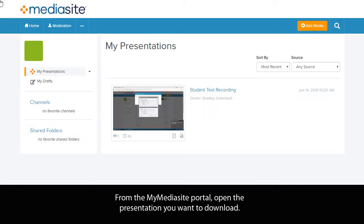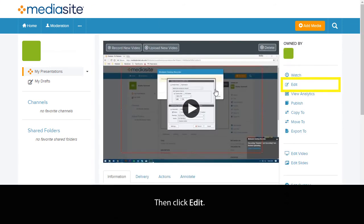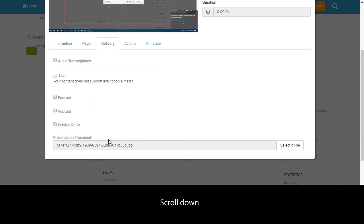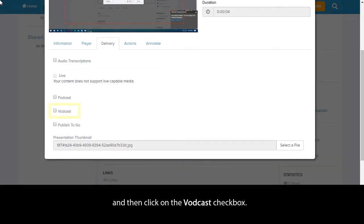From the MyMediaSite portal, open the presentation you want to download. Then click Edit. You will then click on the tab labeled Delivery. Scroll down, and then click on the VODcast checkbox.